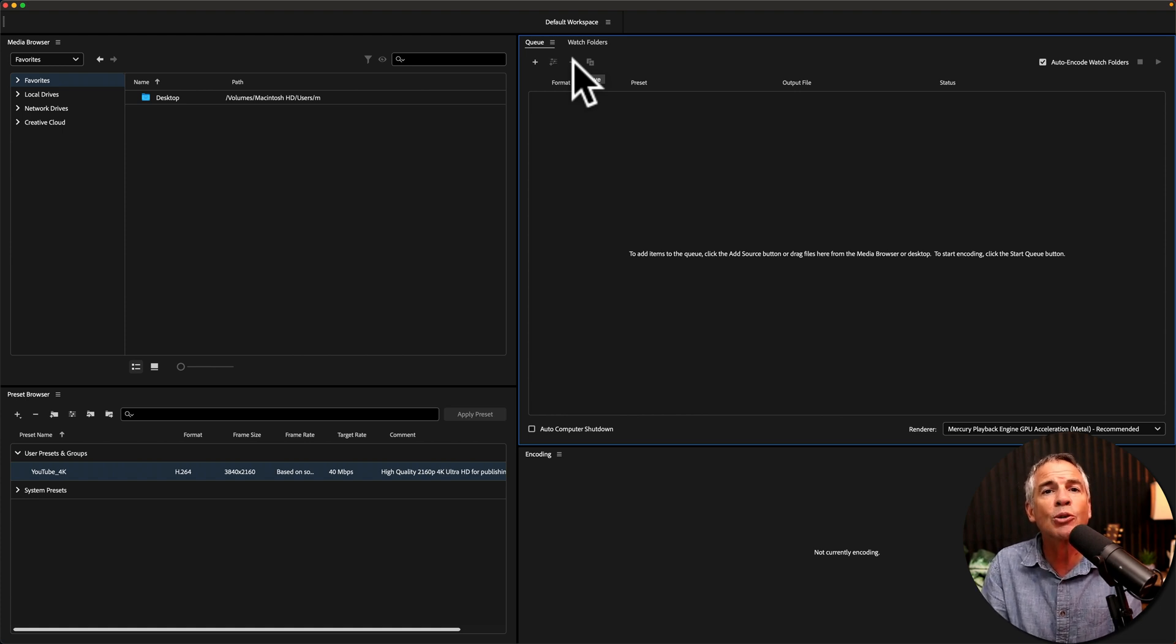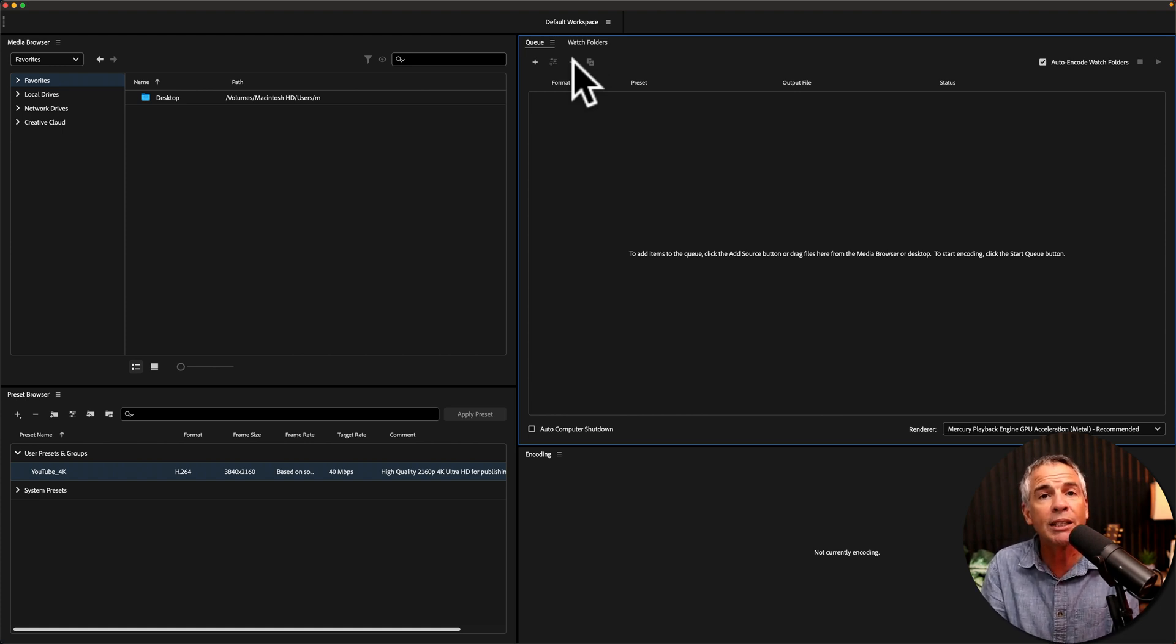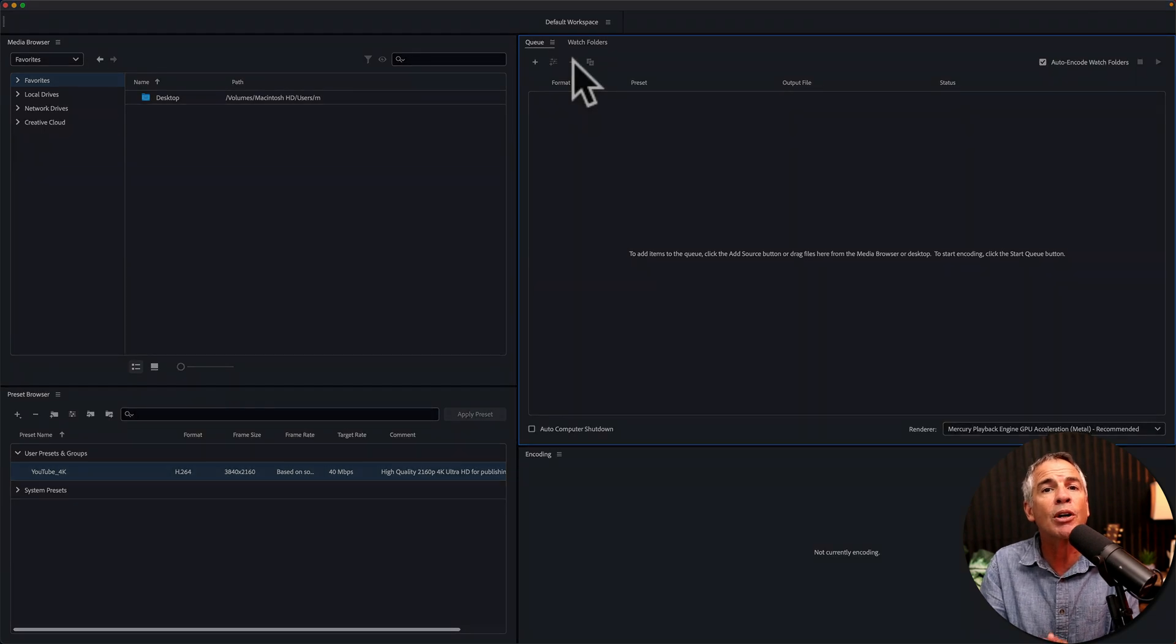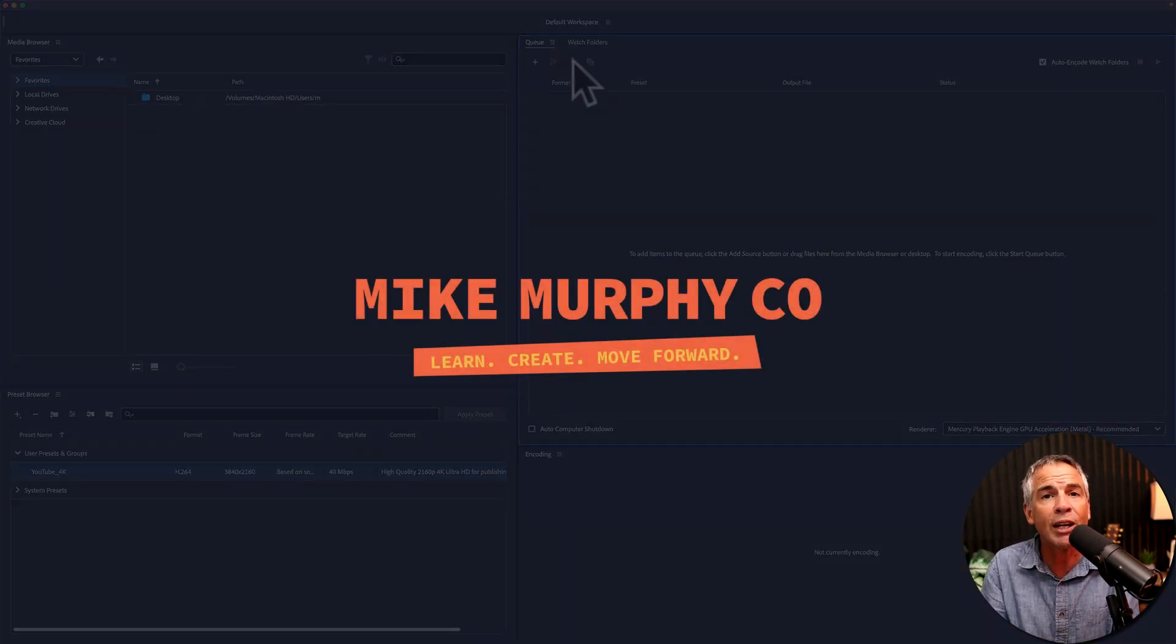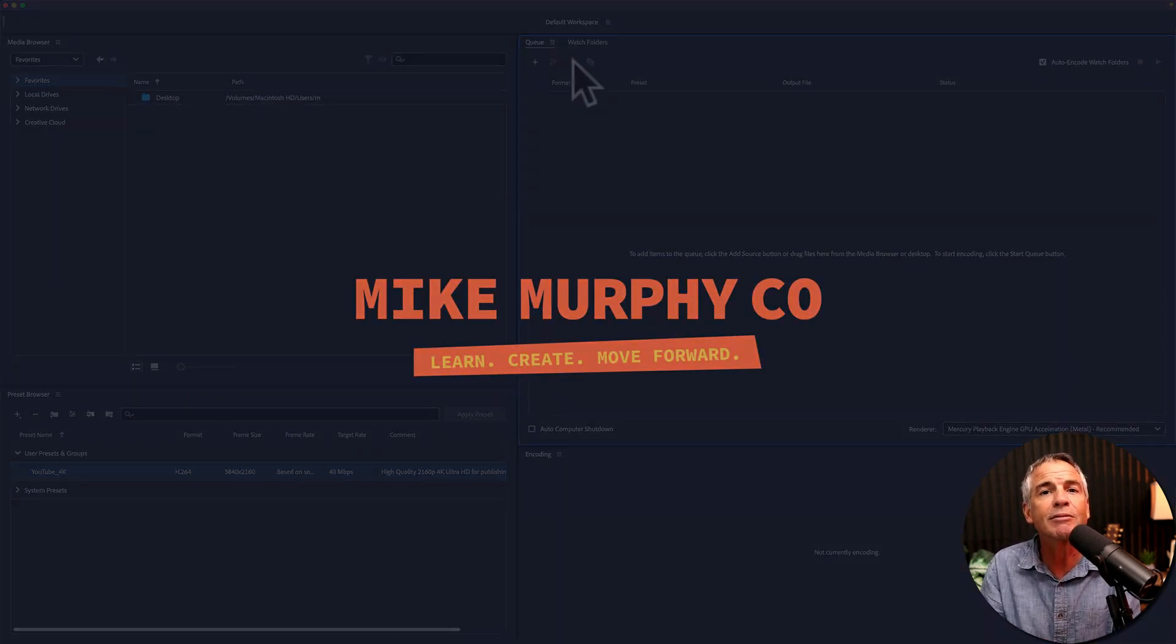And that is how to create encoding presets in Adobe Media Encoder 2023. My name is Mike Murphy. Cheers.